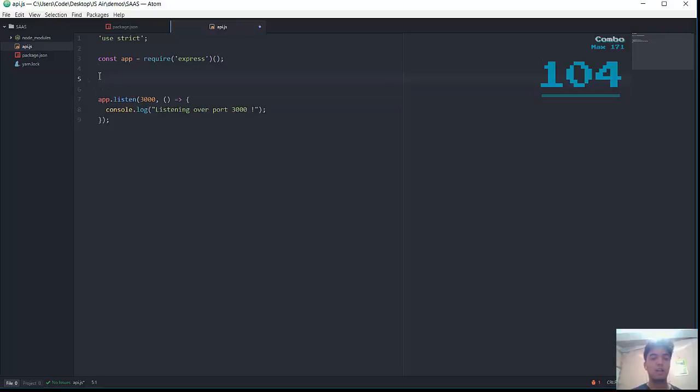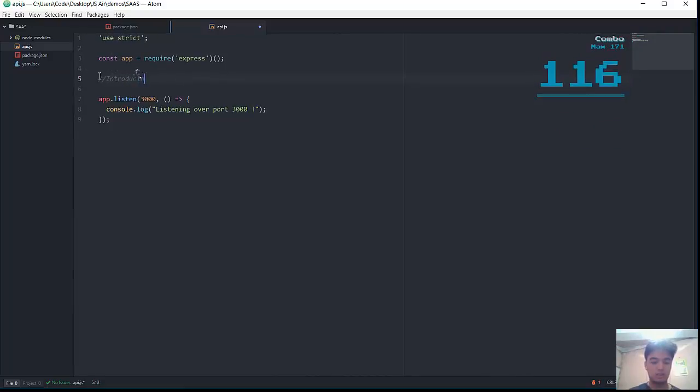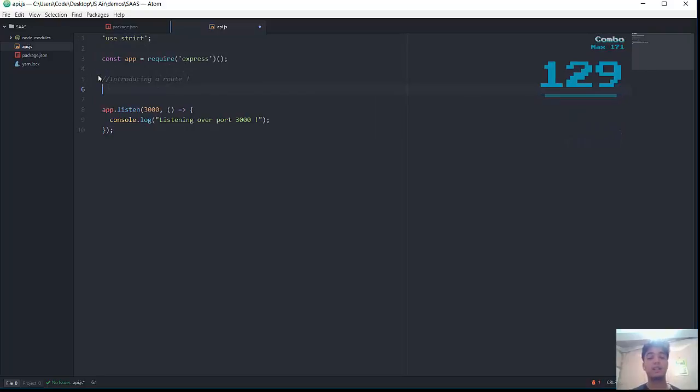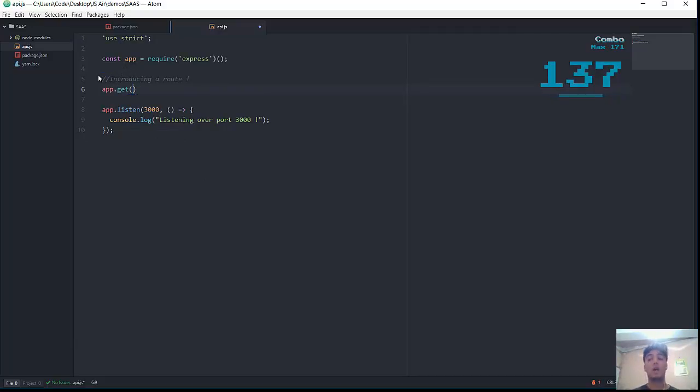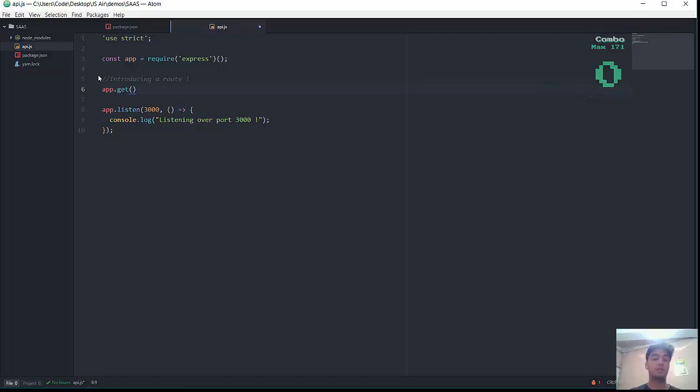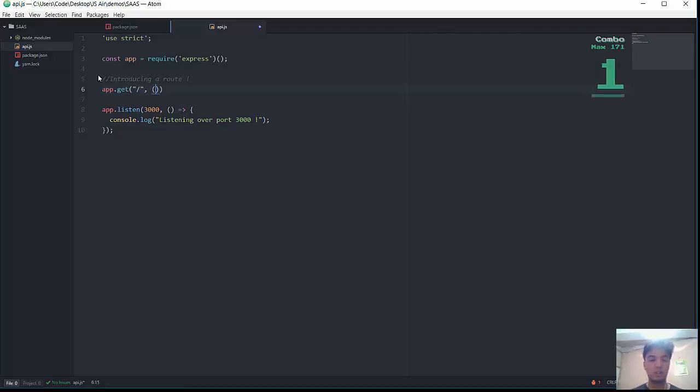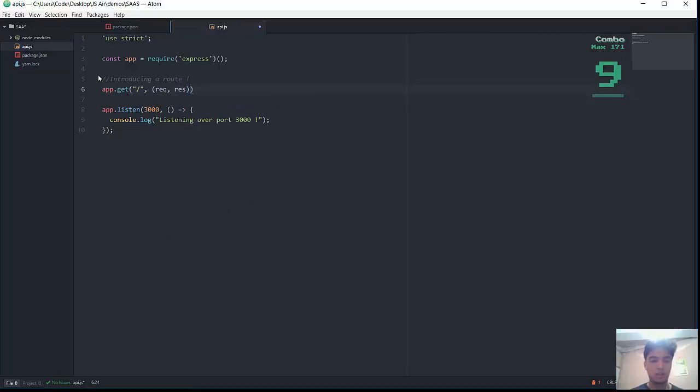Now let's introduce a route. In order to introduce any kind of routes over Express, I need to do the following: app.get. Express lets me handle routes via methods. HTTP has various methods - get, post, options, etc. I'll introduce a route - it's going to be the root route. Whenever the server gets any kind of request to my root route, I'm simply going to send back a hello world message.